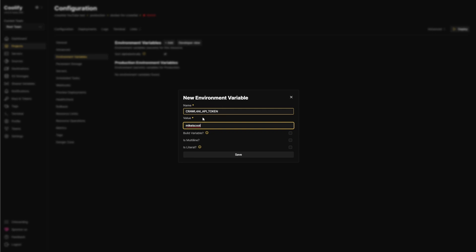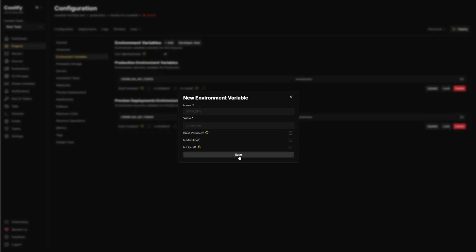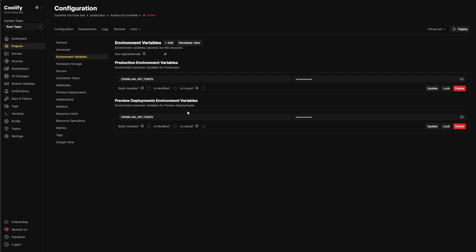So that way, when you actually do set this up, though, change this to a real thing. Don't leave it something stupid like that. Then it's going to set up our tokens. And then you can see it's Mike is cool. This will all be gone by the time you see this video.